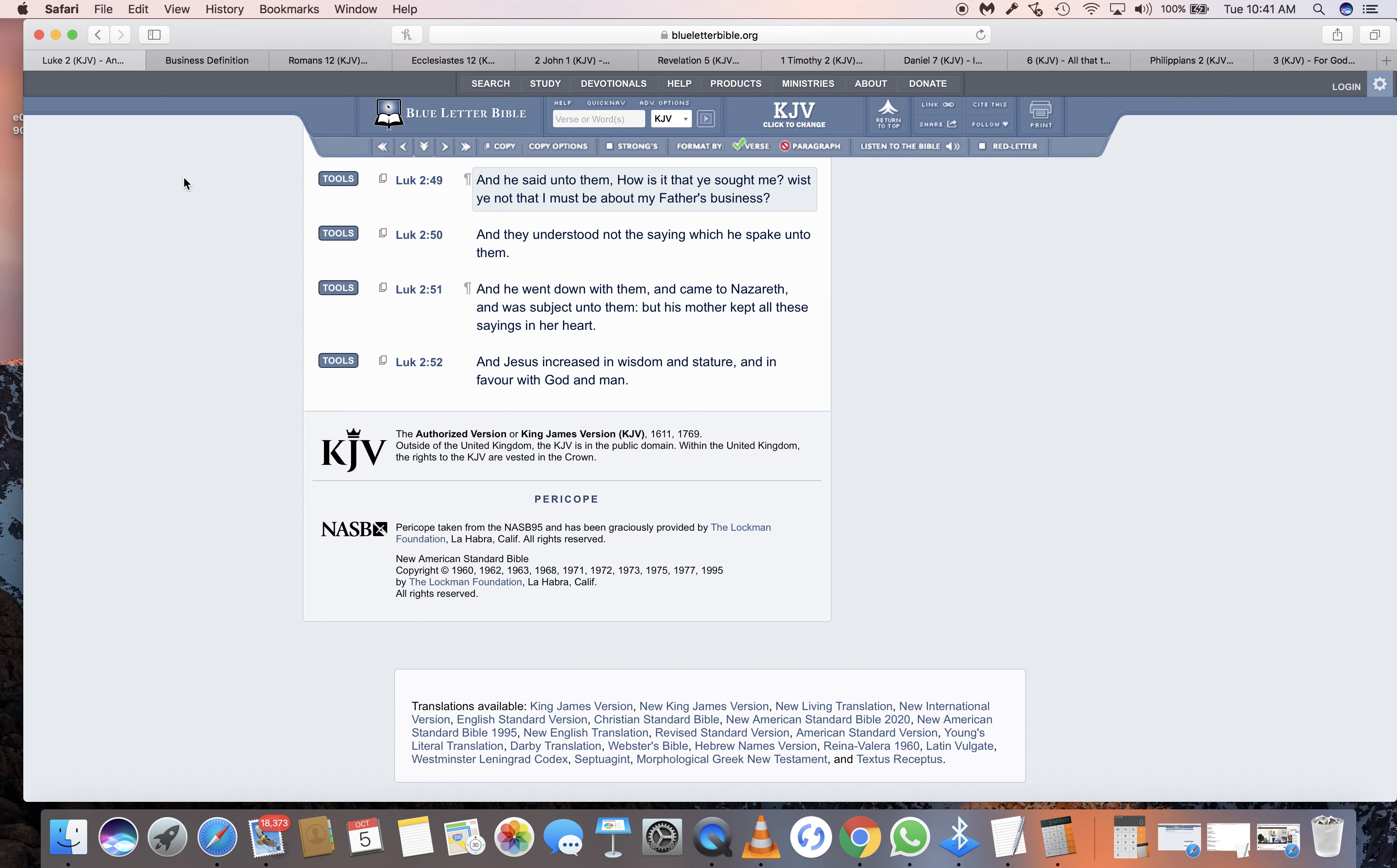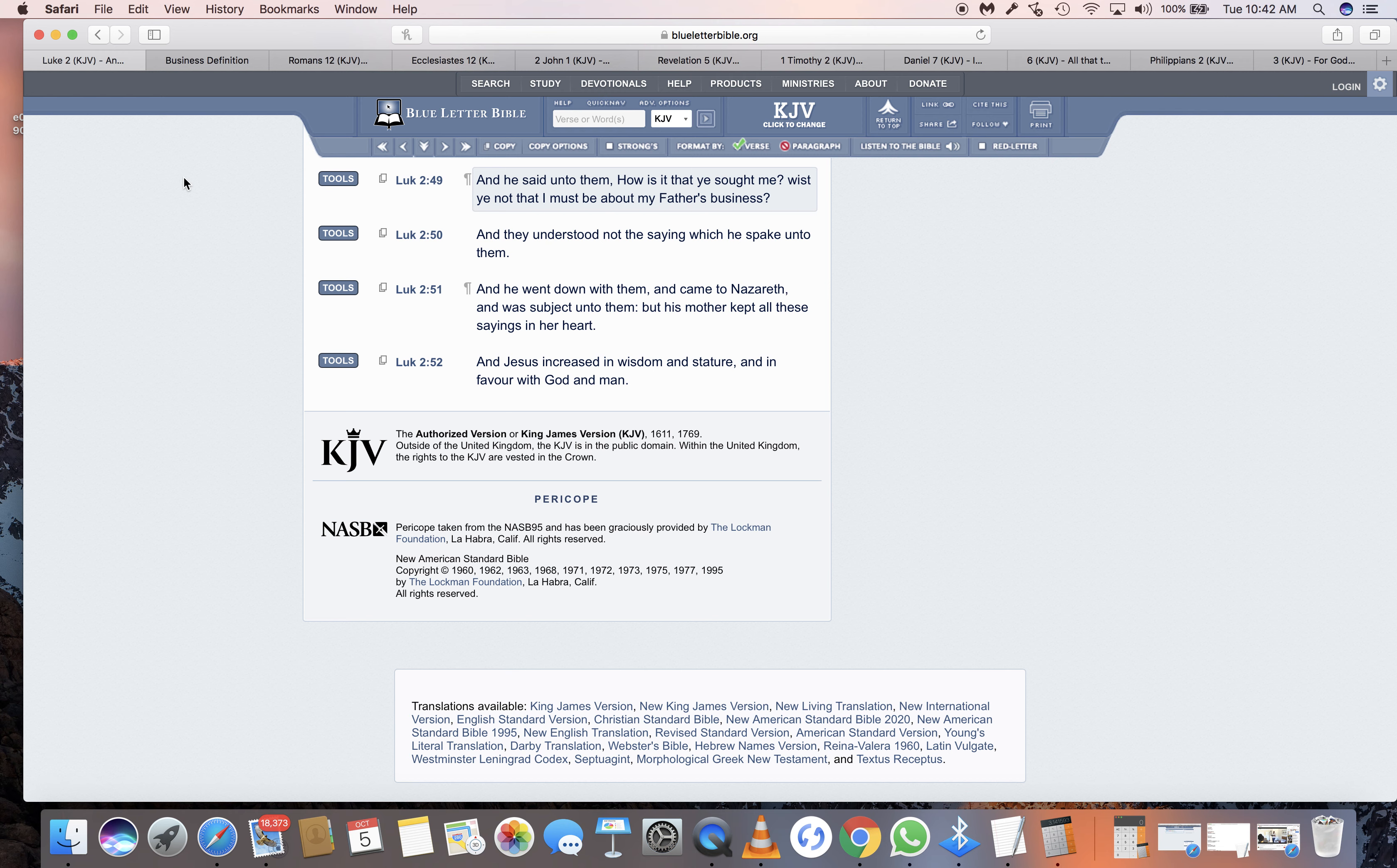So we got Luke 2:49. It says, and he said unto them, how is it that you sought me? Wist ye not that I must be about my father's business. And this is pretty much how it was shot who this world so illegally calls Jesus Christ rebuking his mother, man. Why? Cause at this time when he was up 12 years old, which when you go into the scriptures, you understand at that time, that's when you considered a man, he did what he was about his father's business.